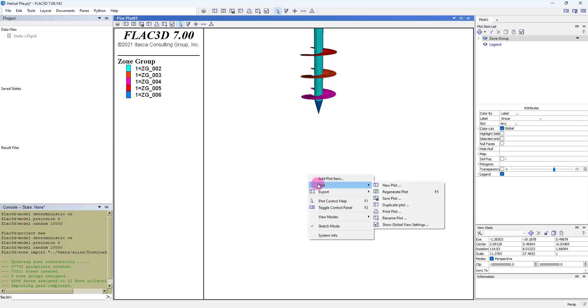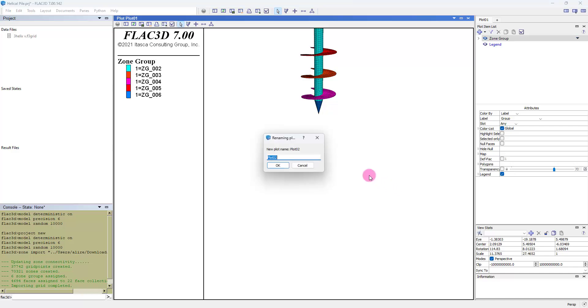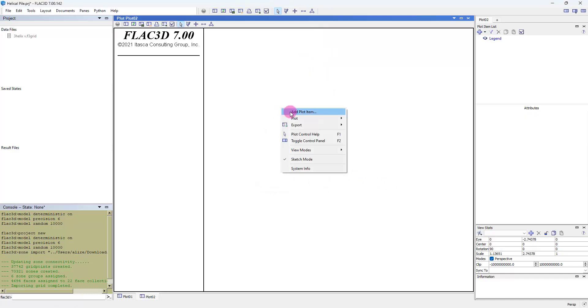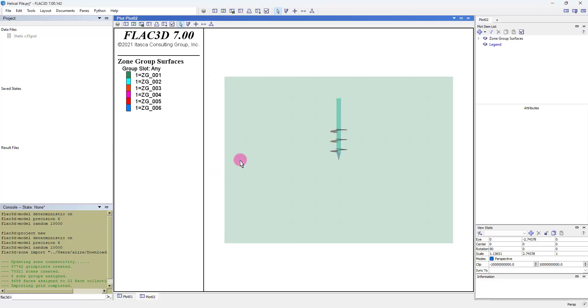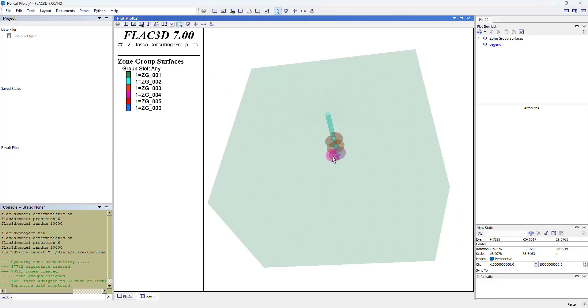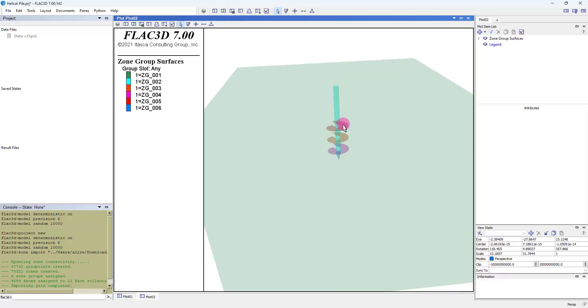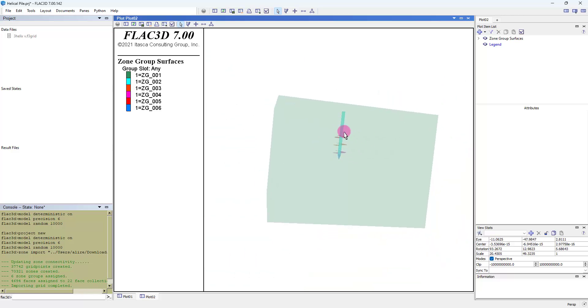We select new plot and add plot item. In this plot you can see inside of the model.